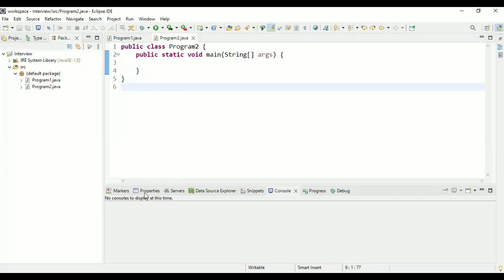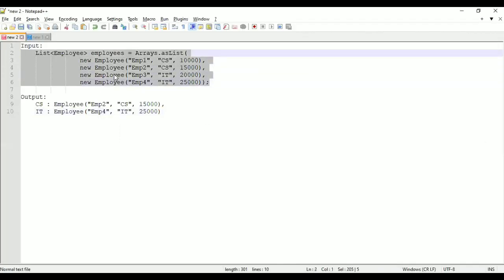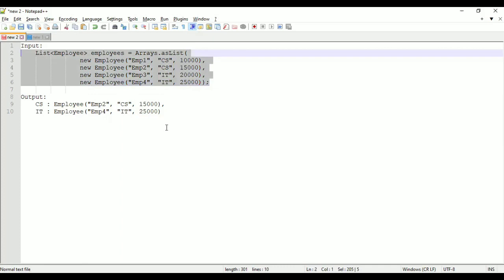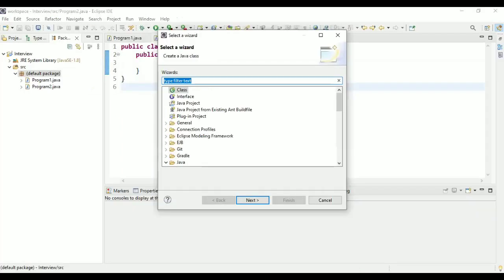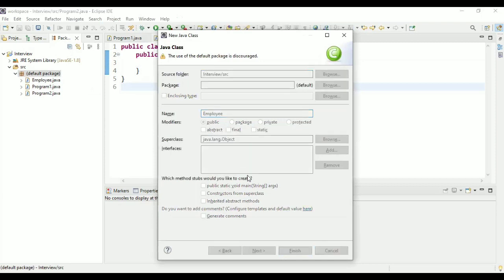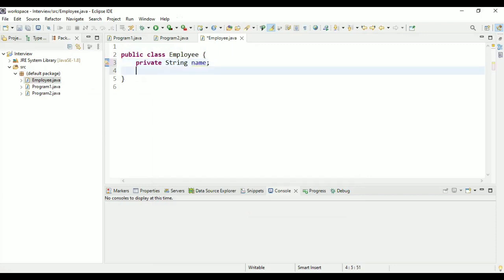I have provided a list of employees and you have to identify the highest paid employees from each department. We will go step by step. First, can you group the employees by department? I'll create an Employee class before this.